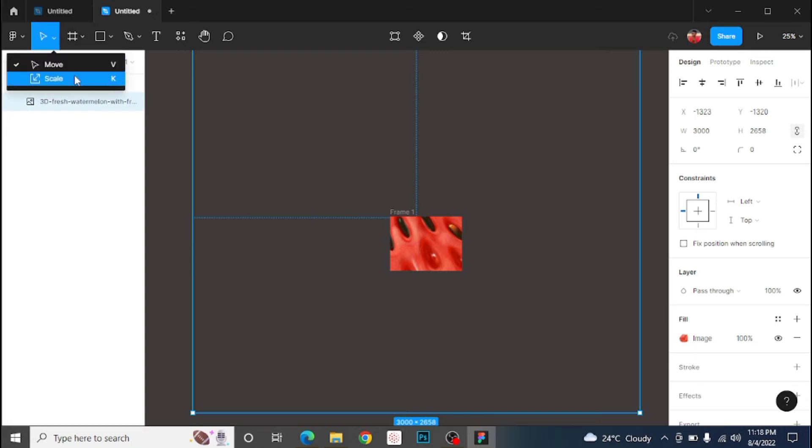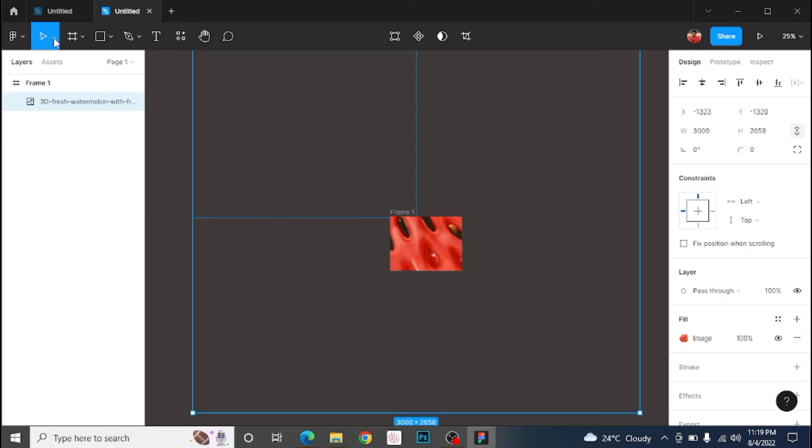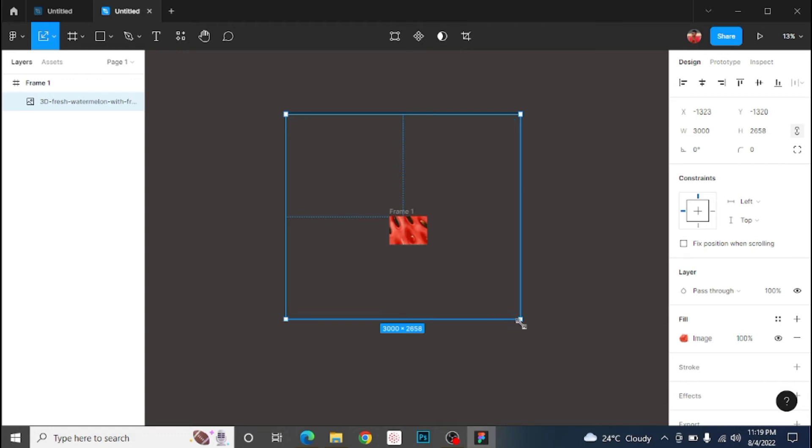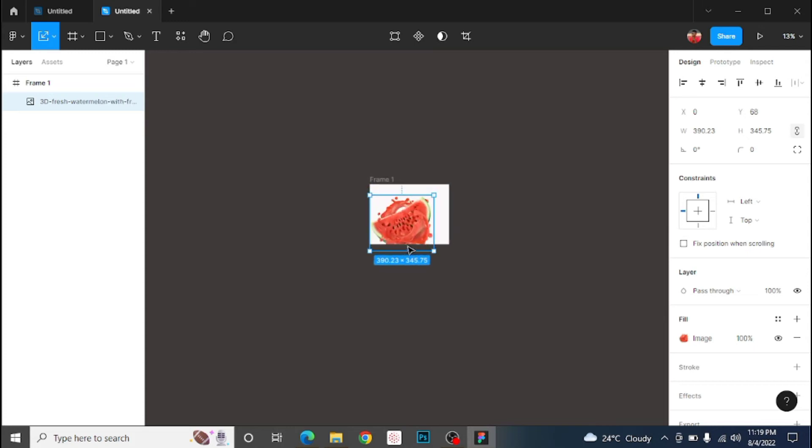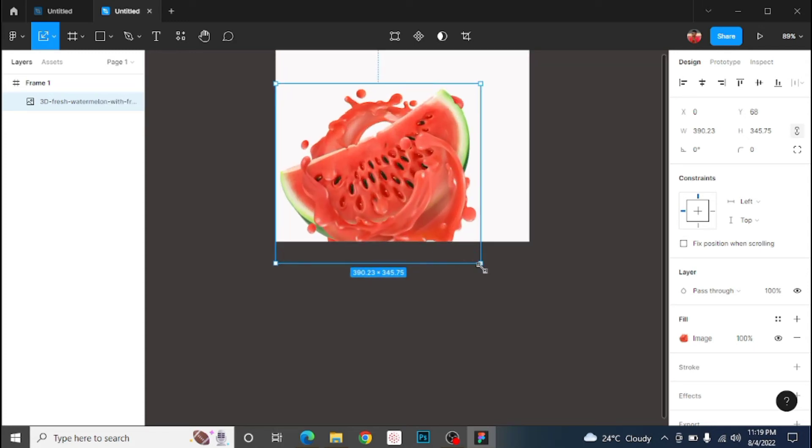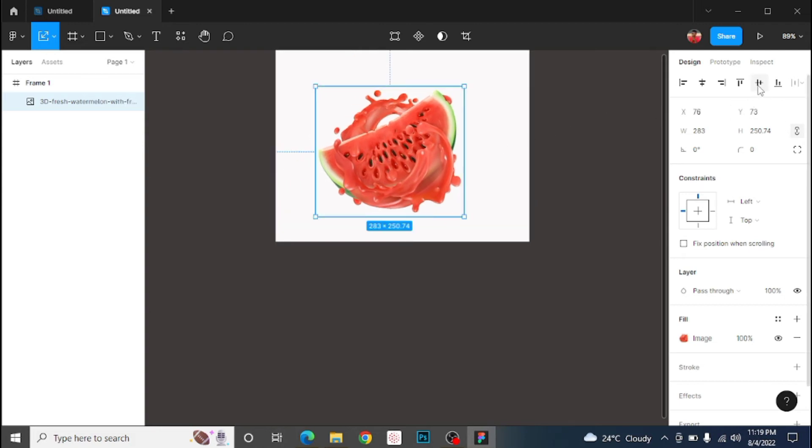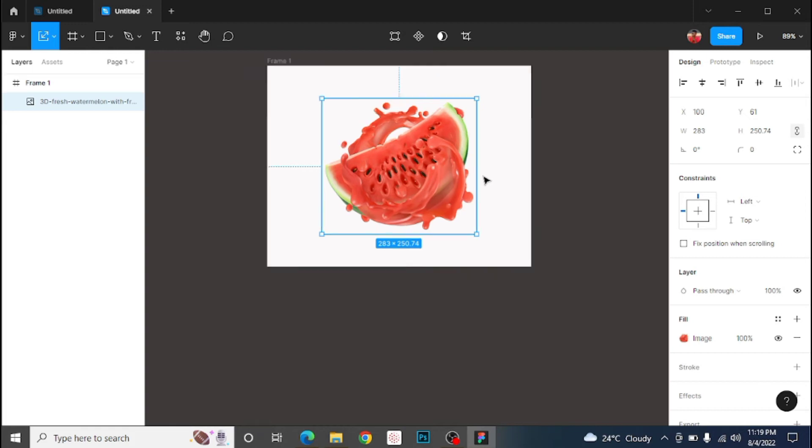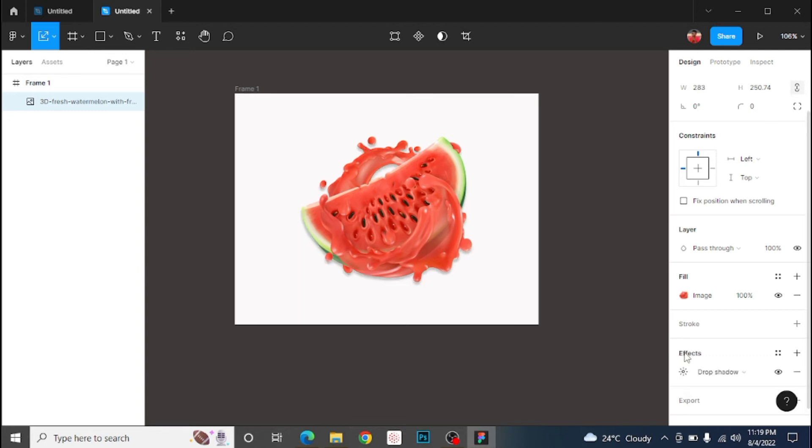Let's scale this. The difference between scaling and move to is just that when you're using scale, there's no need for you to hold down your shift key. But when it's on move to, for you to scale it appropriately so that it won't be distorted or anything, you just need to hold down your shift key.